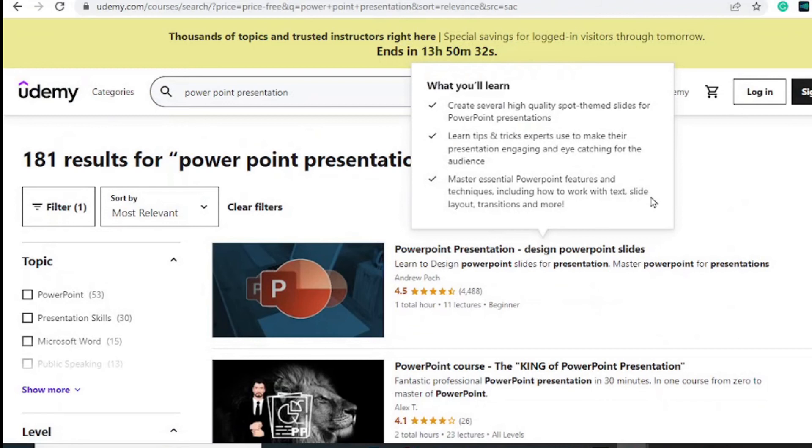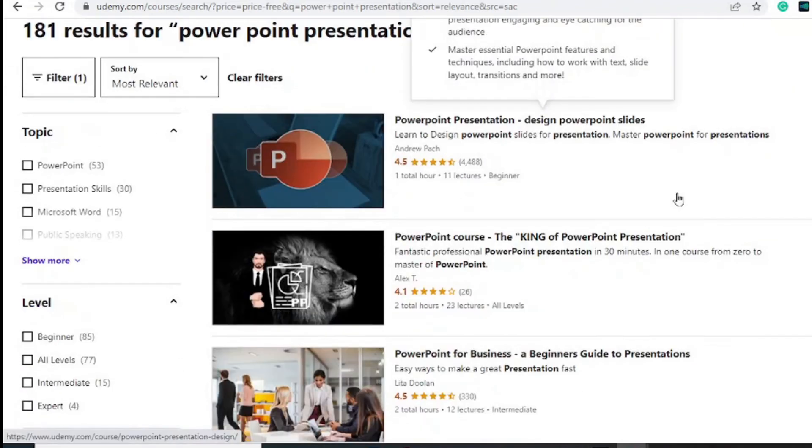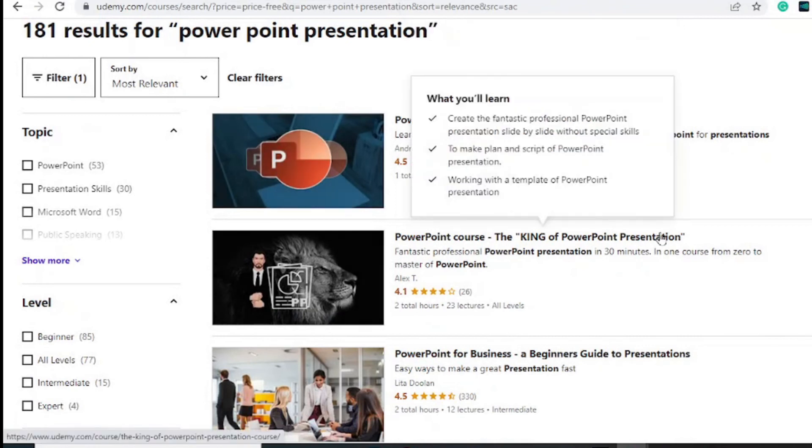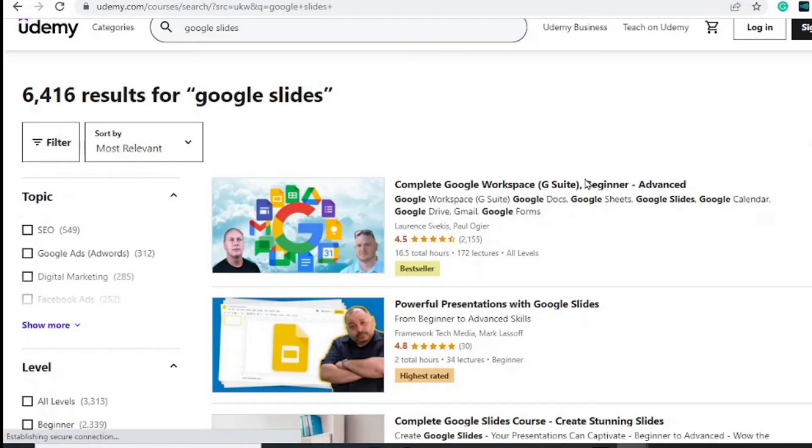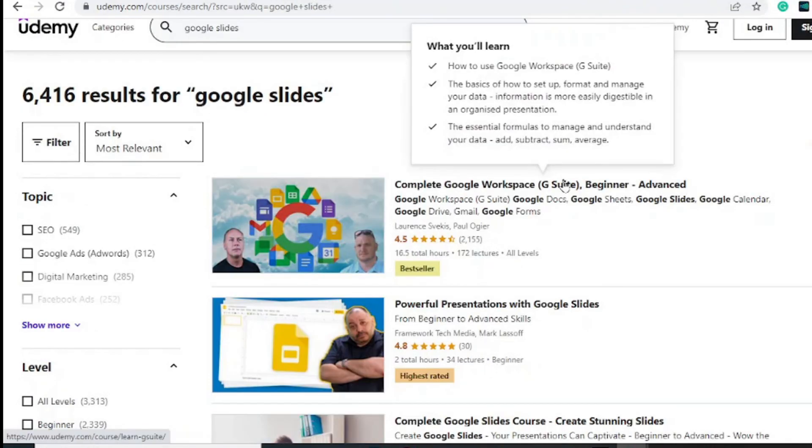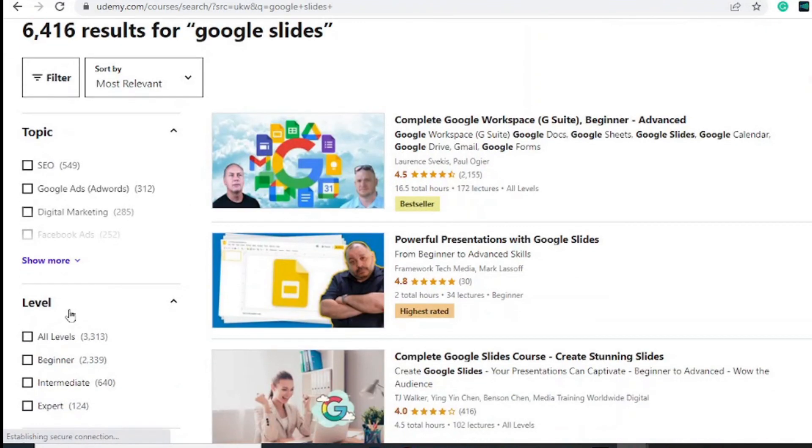These are a couple of free courses you can take on Udemy about PowerPoint and you can learn how to take your PowerPoints to the next level. Same can be done for those Google Slides enthusiasts. You can choose your